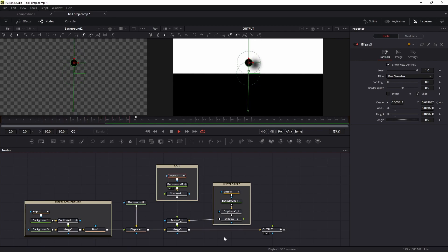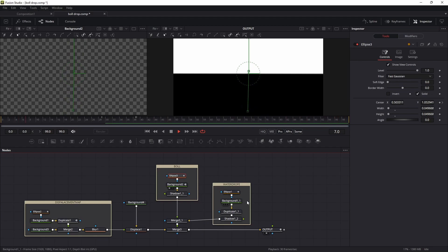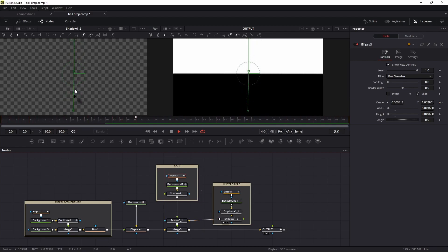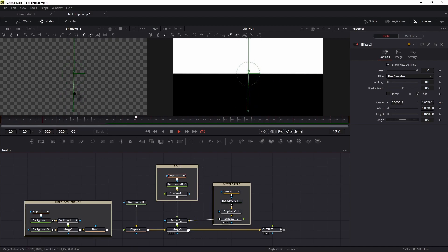The water drop is also using the same kind of effect. This is just an ellipse node and duplication, and after that I added some shadow.